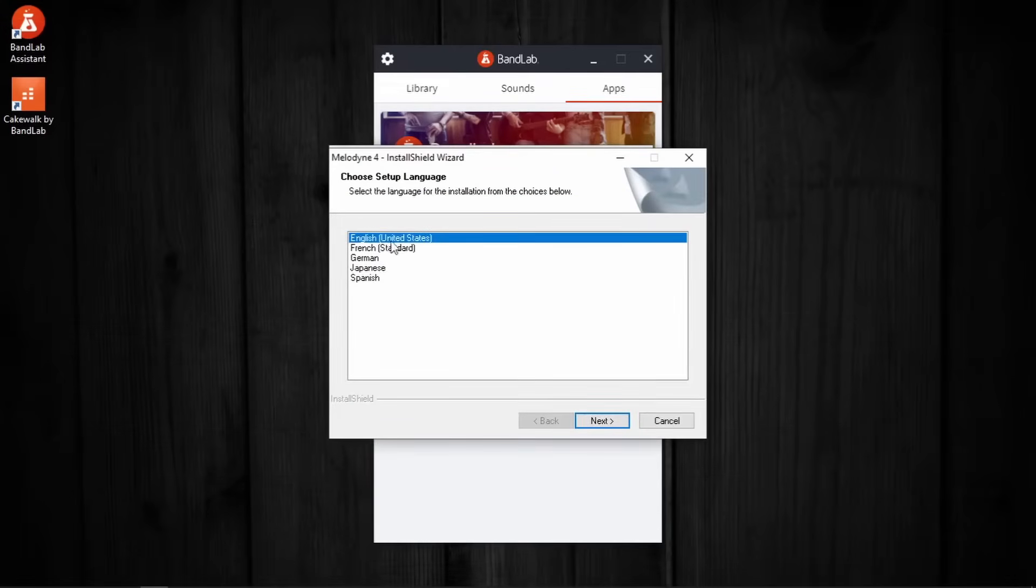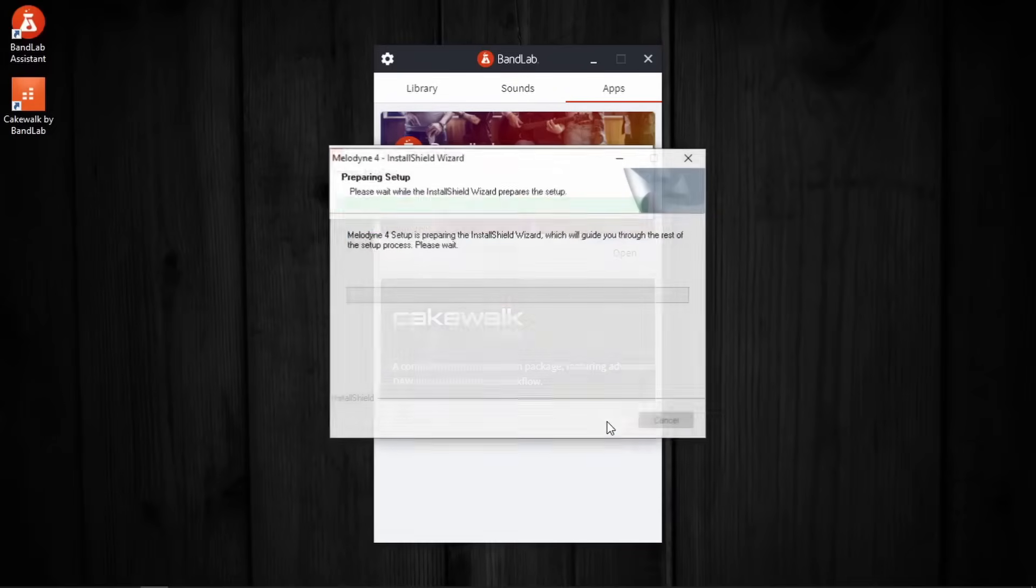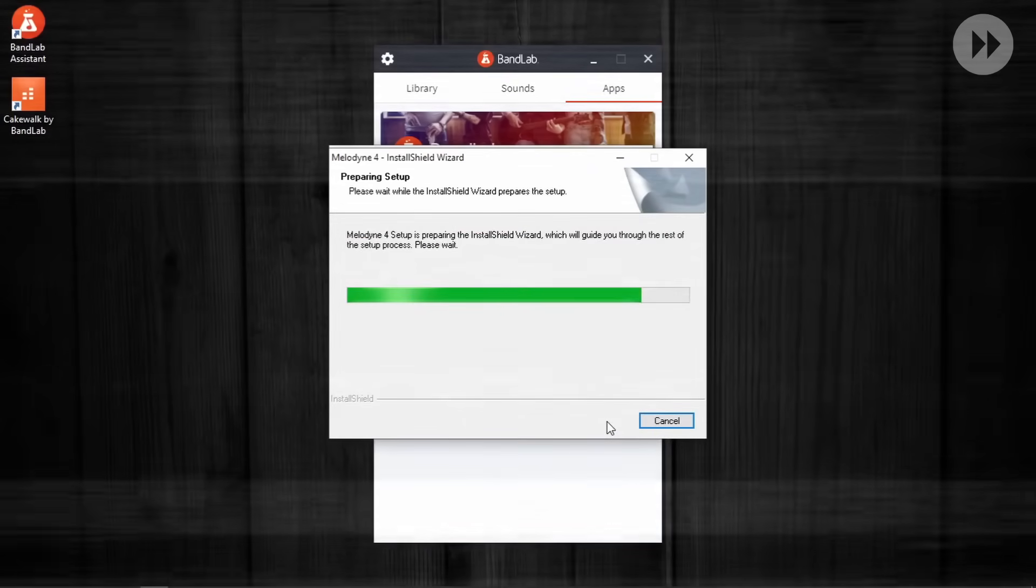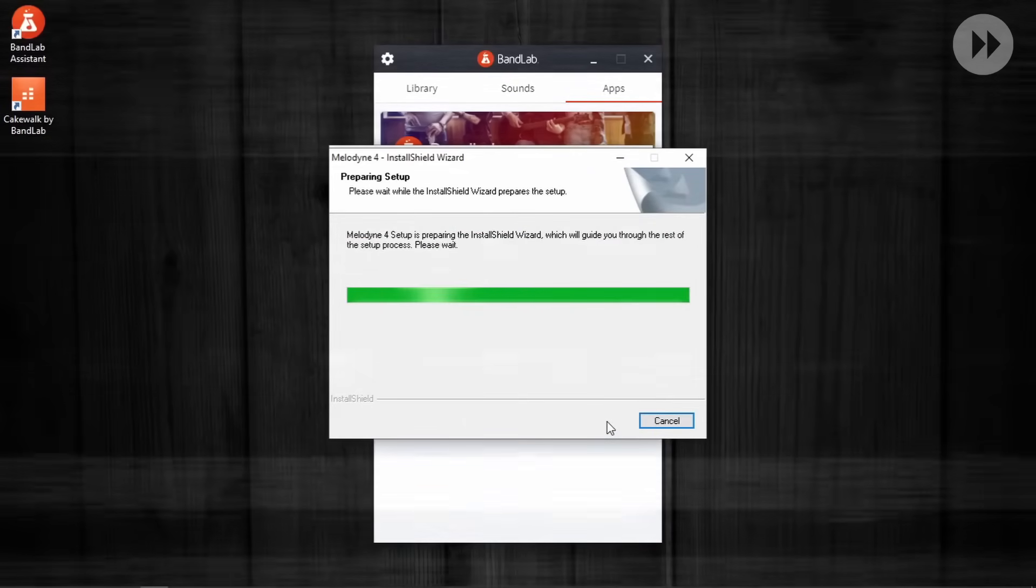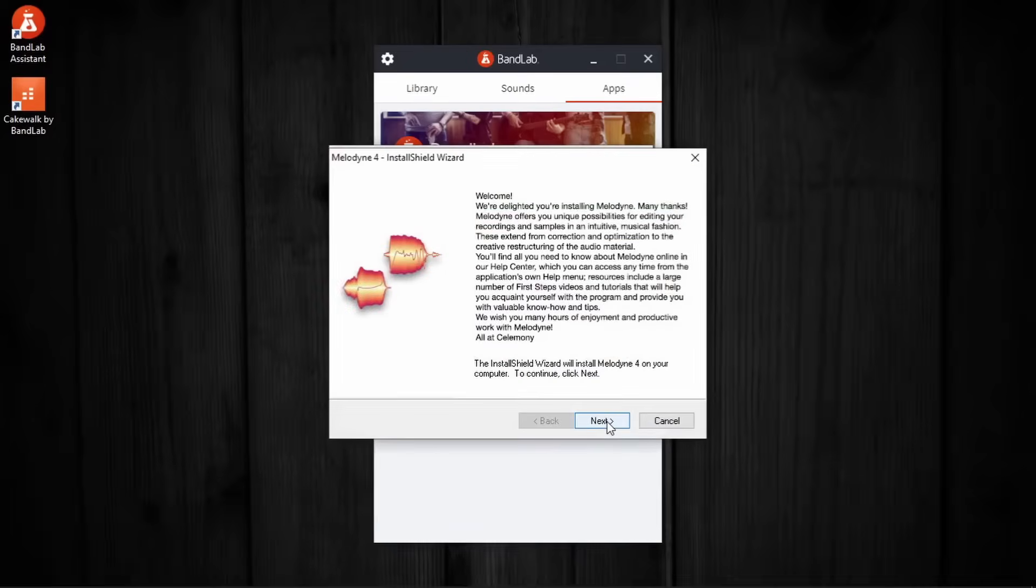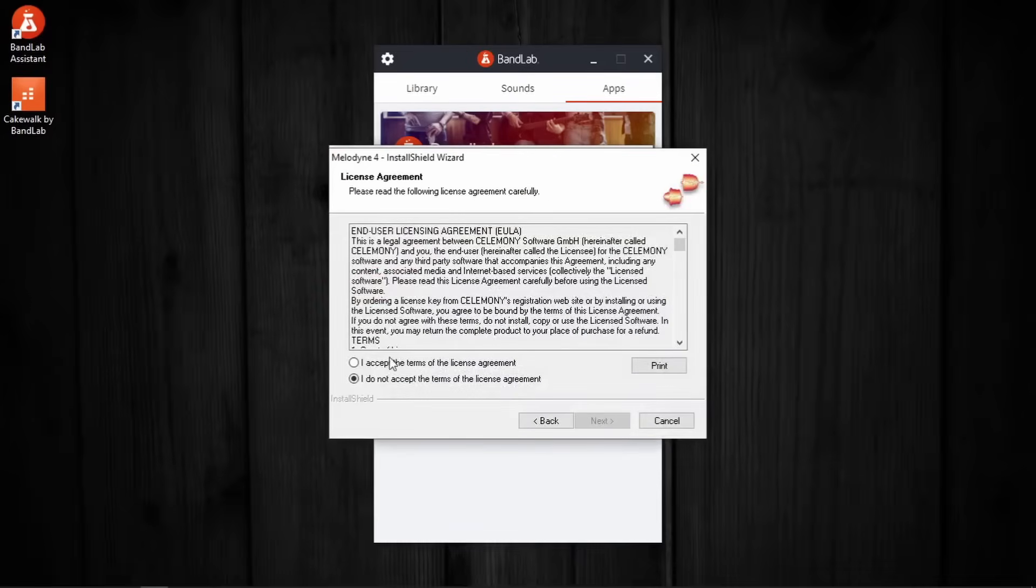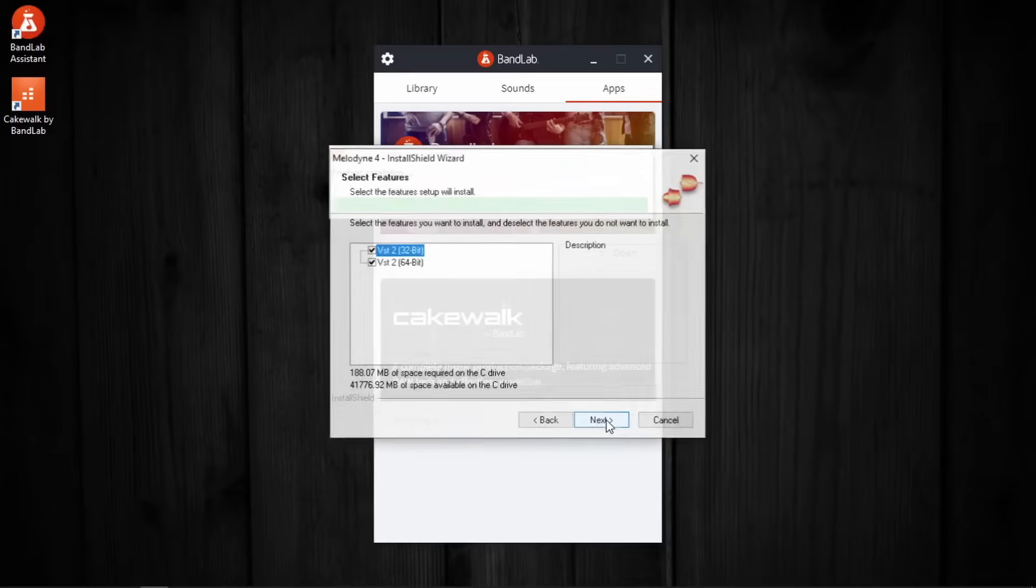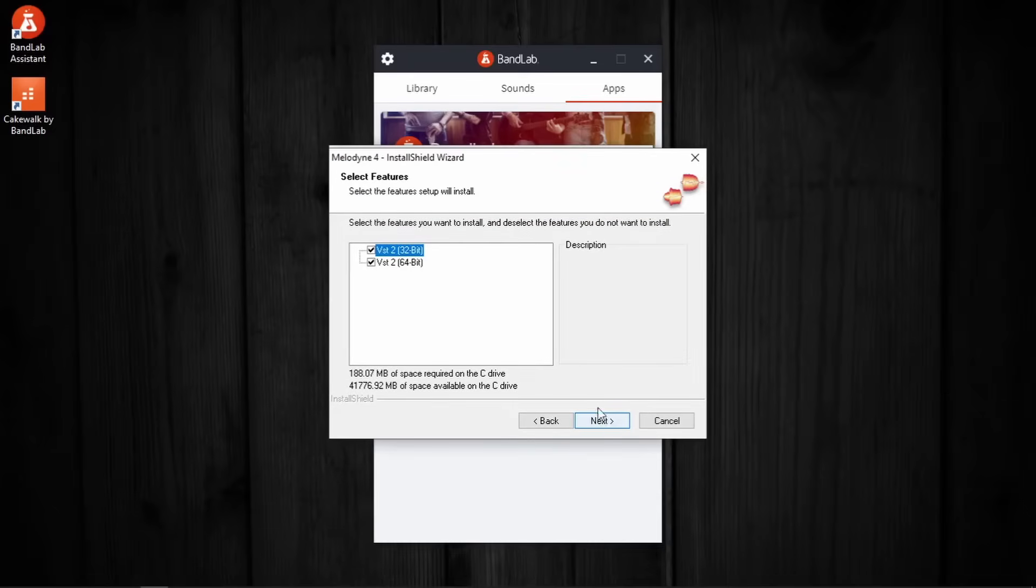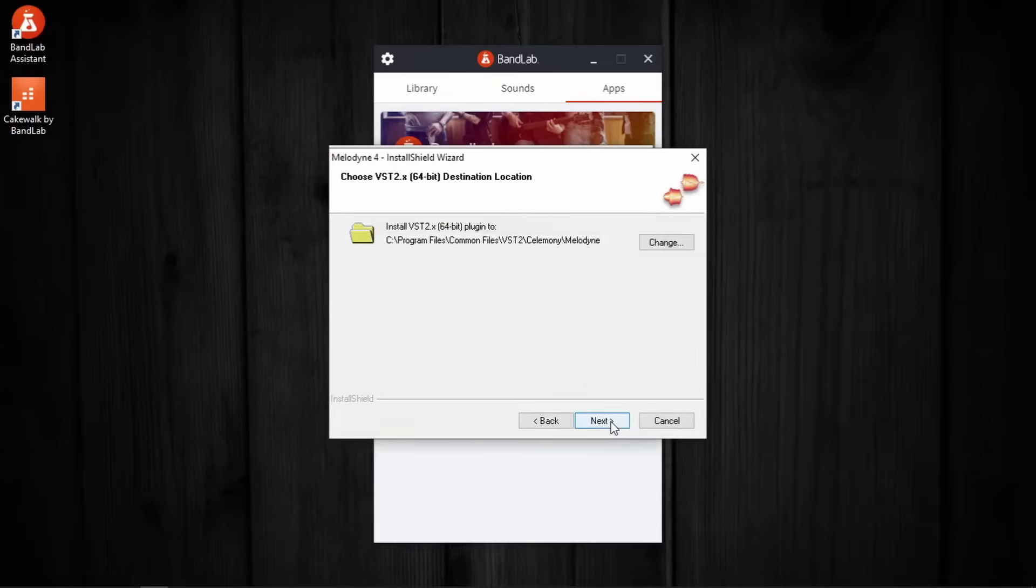Language. English. US. Next. Next. Again. Next. Accept so that we can move on. I don't want the 32-bit version. I only want the 64-bit. Next.